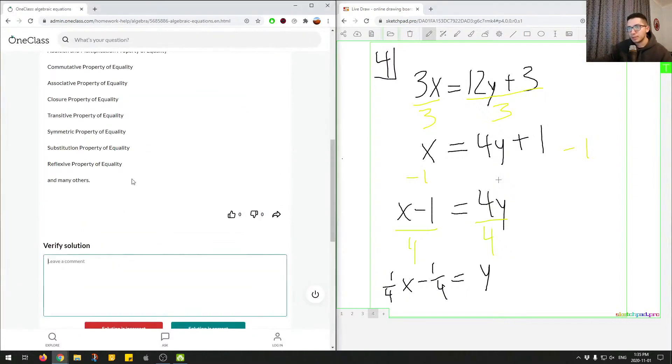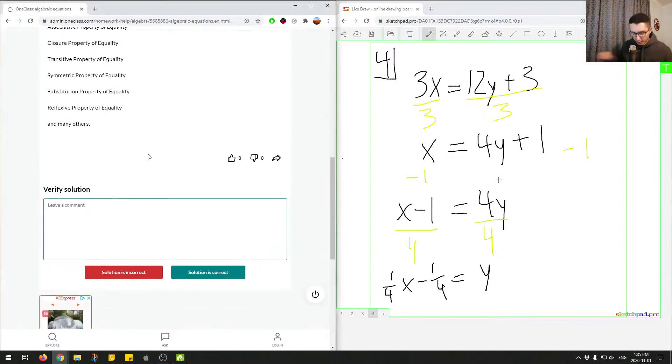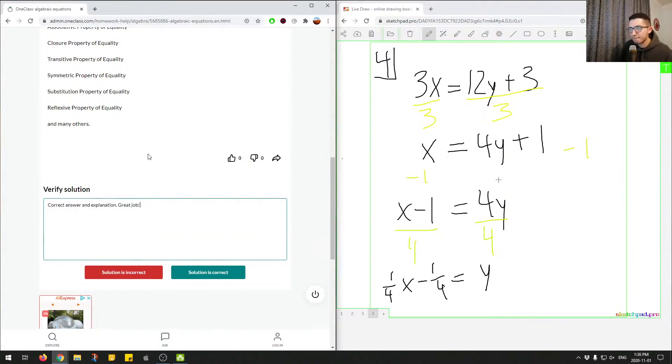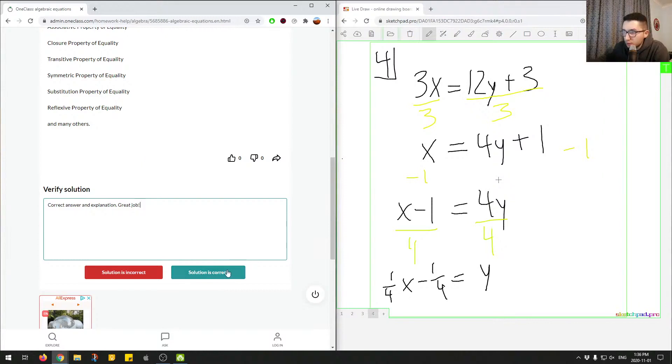So this is a correct explanation. Correct answer and explanation. Great job. And we'll mark this as correct and we'll move on to the next question.